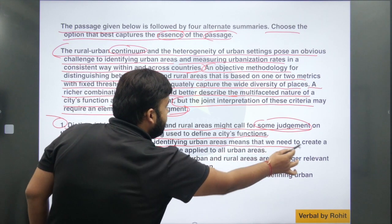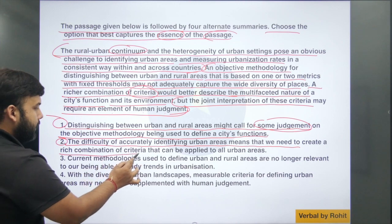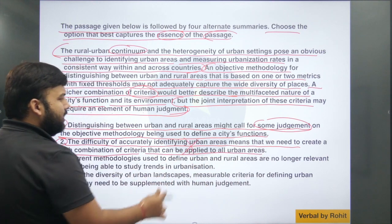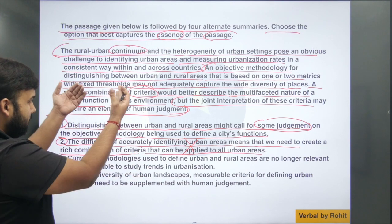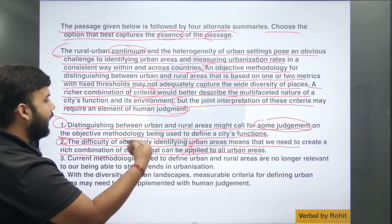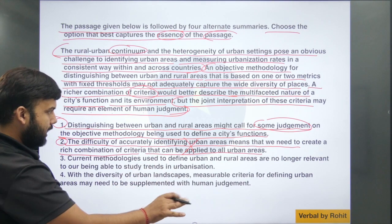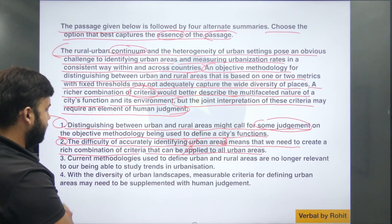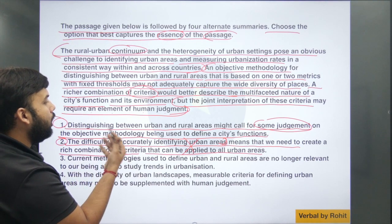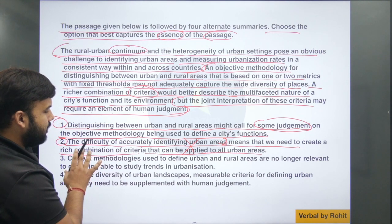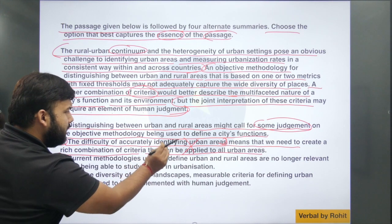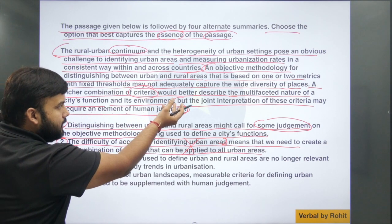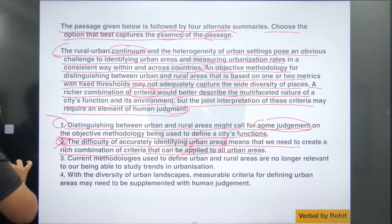Option number 2: 'The difficulty of accurately identifying urban areas means that we need to create a rich combination of criteria that can be applied to all urban areas.' This is totally wrong — it goes out of context. It says 'all urban areas,' which is not the point. More importantly, it leaves out the key point that is an element of human judgment, which is what the author is suggesting at the last part of the paragraph. So I can rule this out.